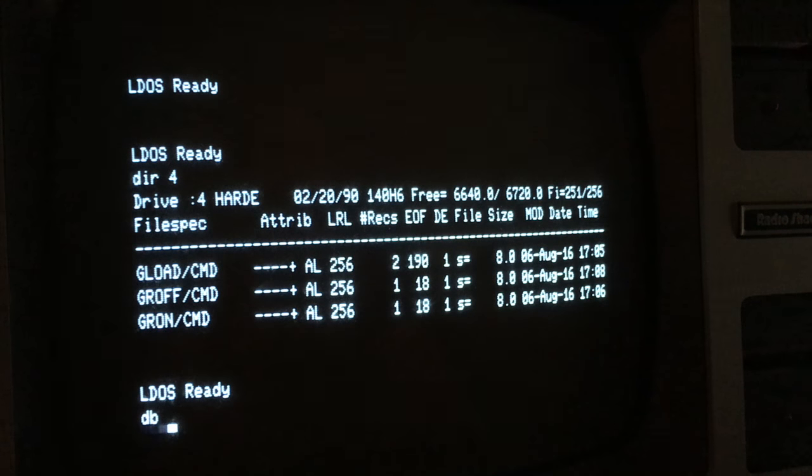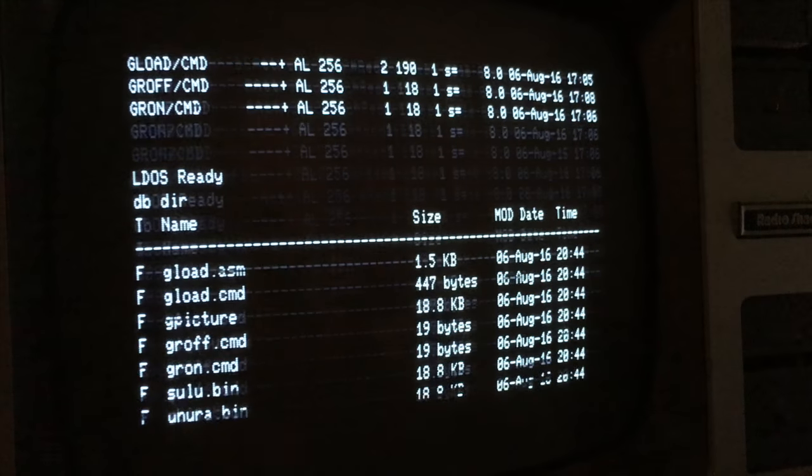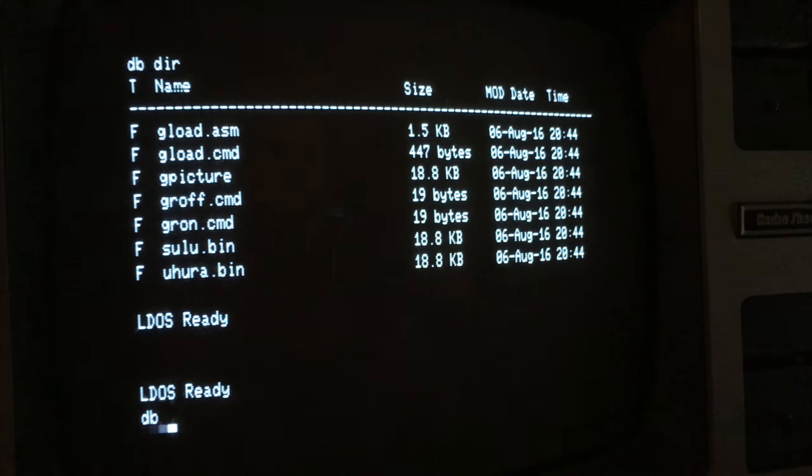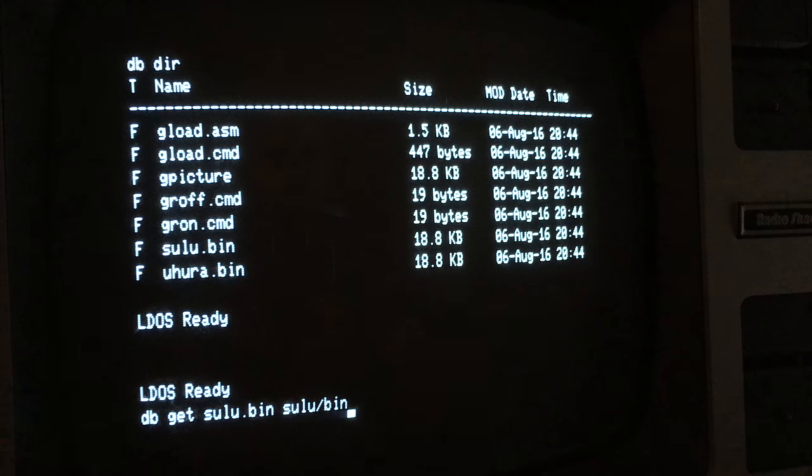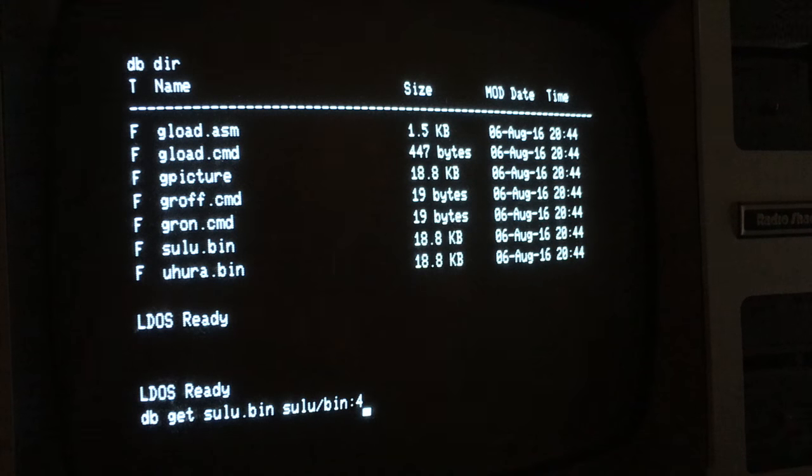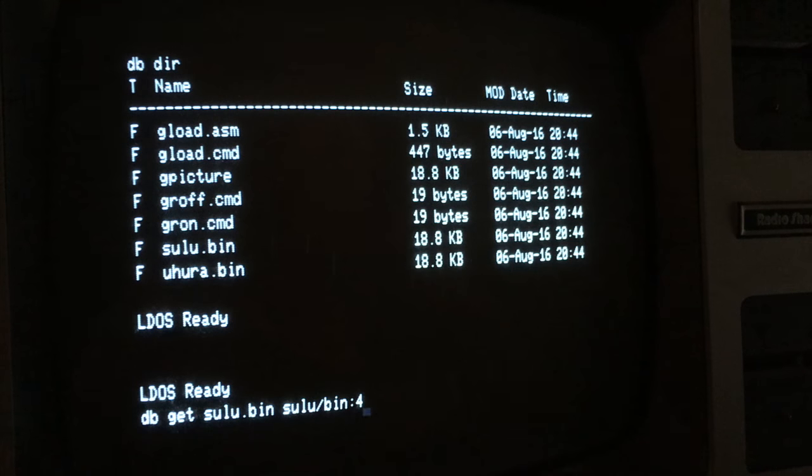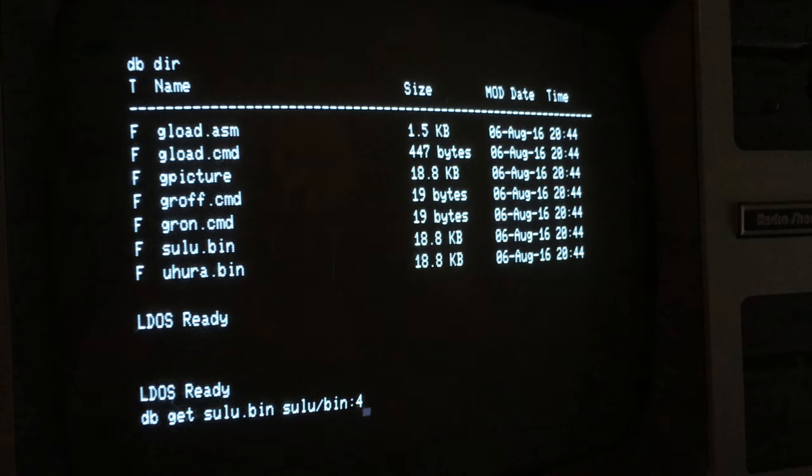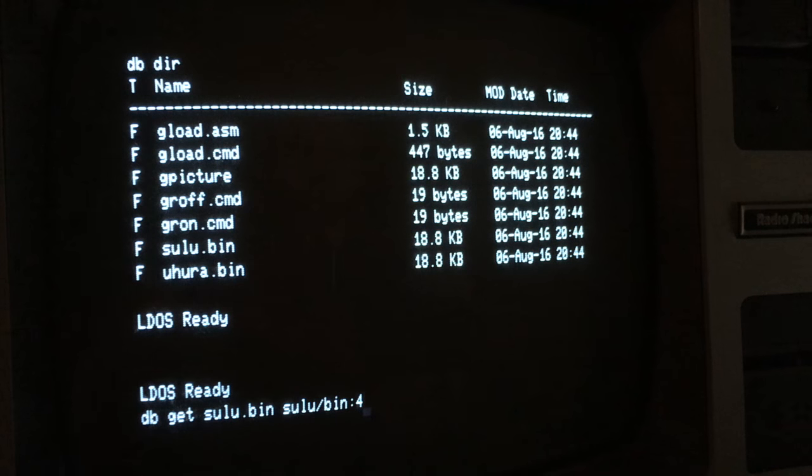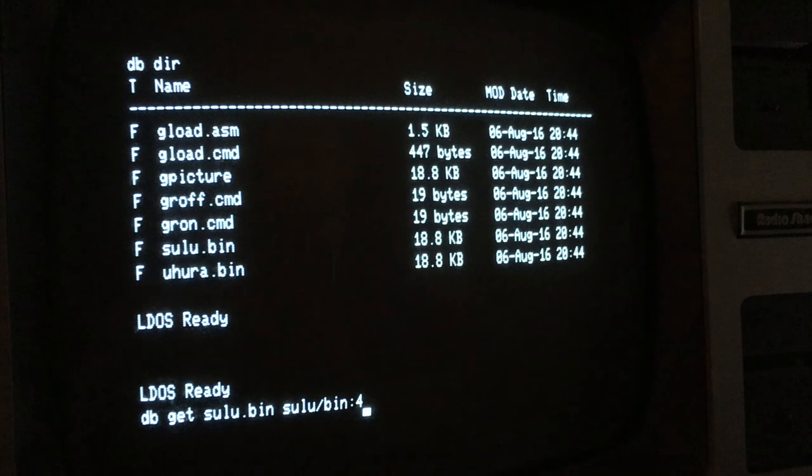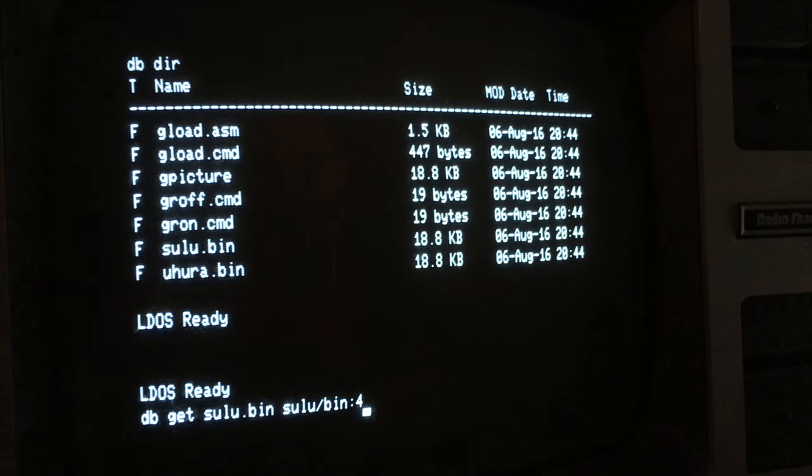So I'm going to type db. And I'll just look at the contents of that high-res folder again. High-res folder. And I'll type db get sulu.bin sulu slash bin colon 4. So you notice that you give the name of the source file on Dropbox in a modern file naming format that Dropbox supports. sulu.bin, for instance. And the destination file needs to be a valid TRS-80 file specification. So you tell Trisbox which drive you want the file to go into. Of course, if you don't provide a drive number, it'll be put on your drive zero.